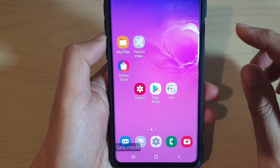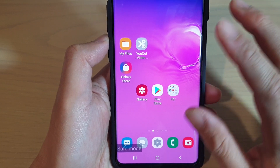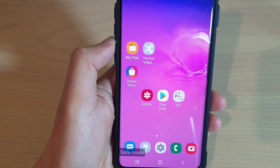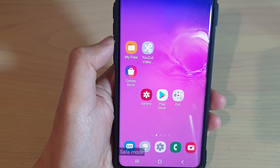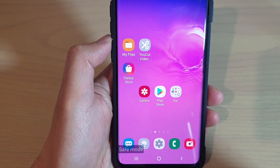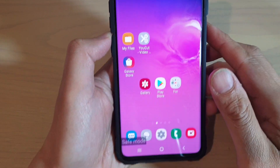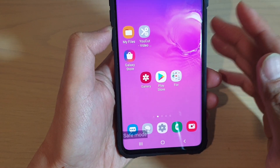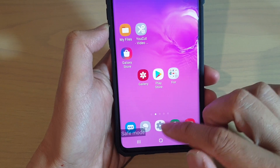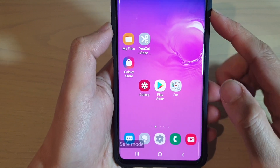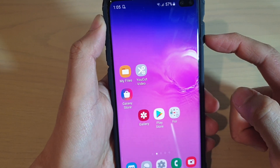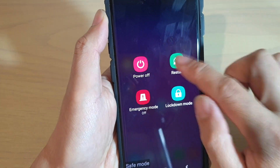If other apps are causing the issue, you may want to remove those apps. Think back and see what you have recently installed and try to remove them, or you may temporarily just disable them. To exit safe mode, simply restart the phone.